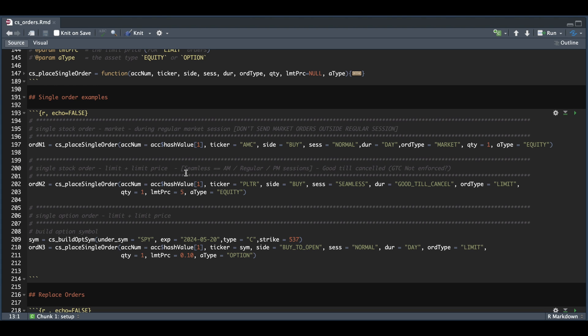Now our second order will be for Palantir. We're going to try and buy this stock. Pass in seamless for the session. So it'll be good for the AM, regular, and PM sessions. The duration I passed in good till canceled.